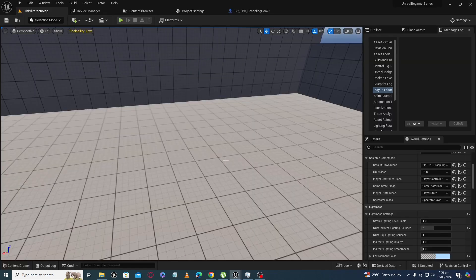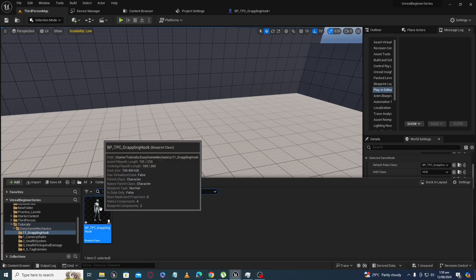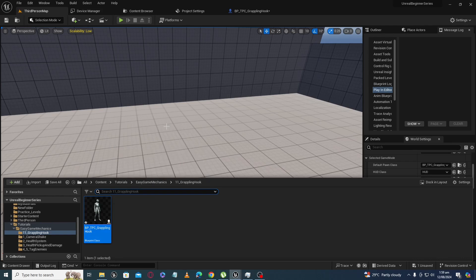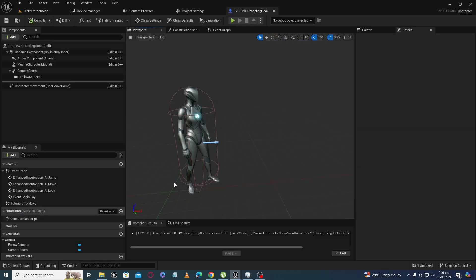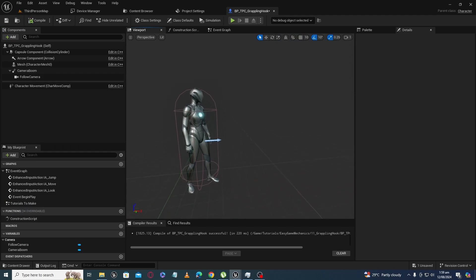First of all, I have this third person character — you can get this when you create a project with the third person template. Before creating an actual grappling hook, I want to give you a quick concept.